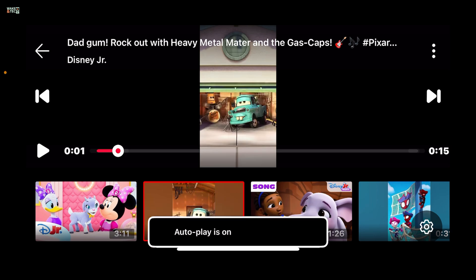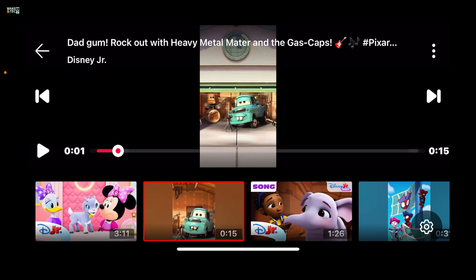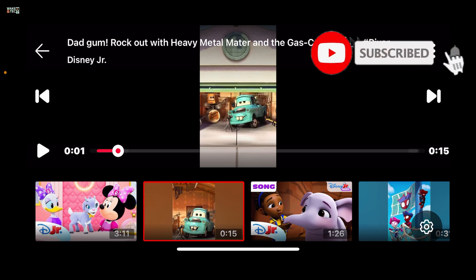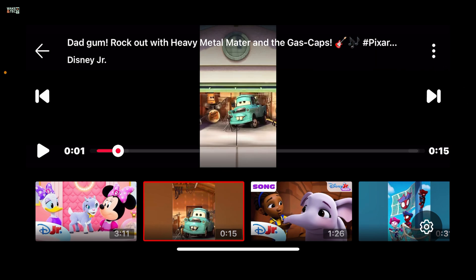And that's it — autoplay is now enabled, making it easier for your child to enjoy their favorite shows without needing to press play each time. So that's how you can easily turn on the autoplay feature on YouTube Kids. If you found the video helpful, don't forget to like, share, and subscribe. I'll be back in the next episode, thank you for watching.